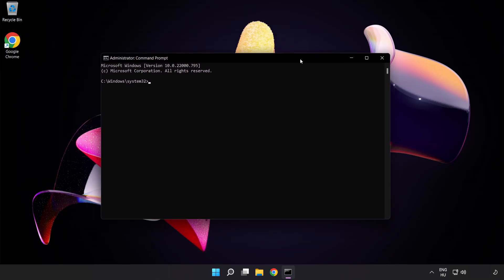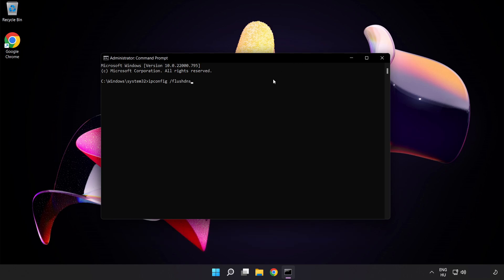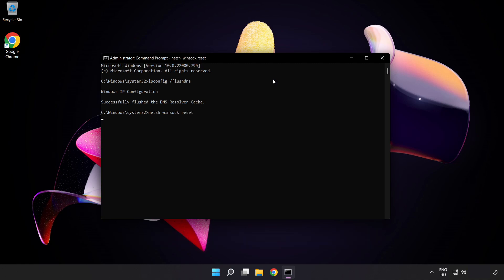Type the following mentioned commands one by one. First, ipconfig /flushdns. Next, netsh winsock reset. Then type exit.